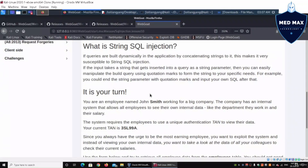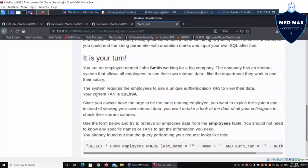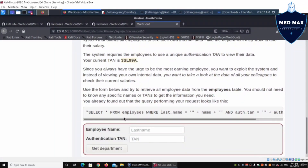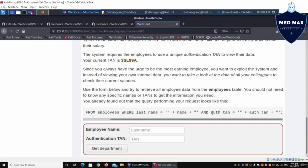We have an employee named John Smith who works for a company. We have the current TAN — TAN is a unique authentication, think of it like a password or a one-time password sent to your mobile device when you authenticate to a banking app. The SQL query is: SELECT * FROM employees WHERE last_name = [input] AND authentication_tan = [input].